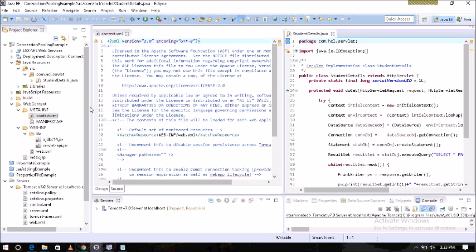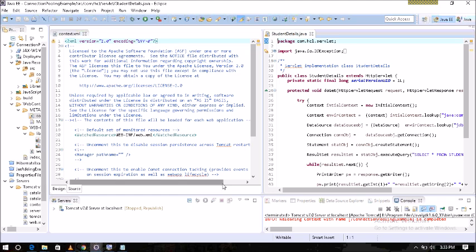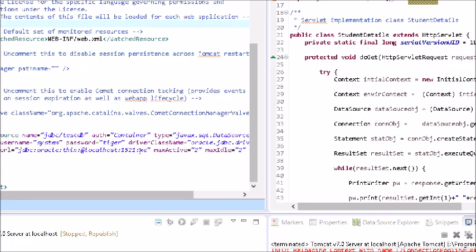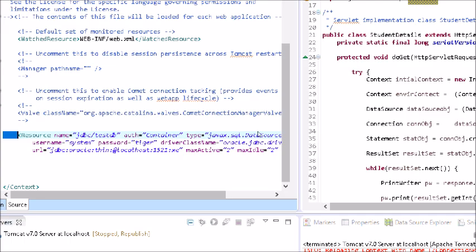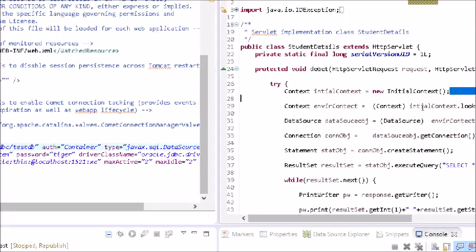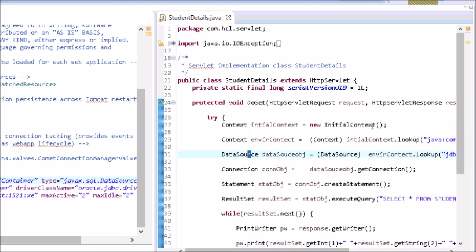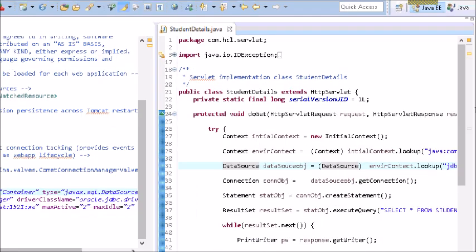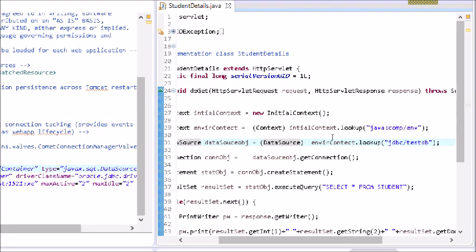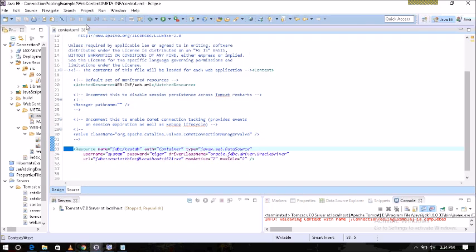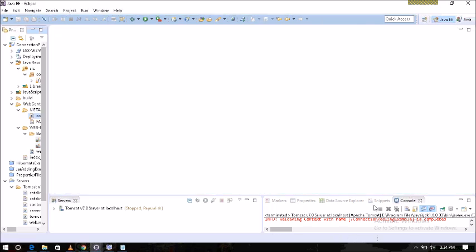Tomcat also uses the JNDI context pool concept. The key name for the DataSource object reference is jdbc/testdb as written in context.xml. The steps are: first, lookup the Java environment global variable java:comp/env; then lookup the DataSource object reference key; and from the DataSource object reference, get the connection.